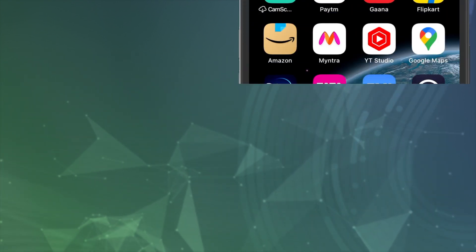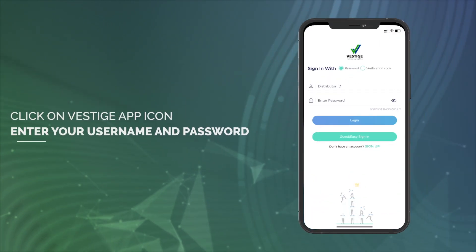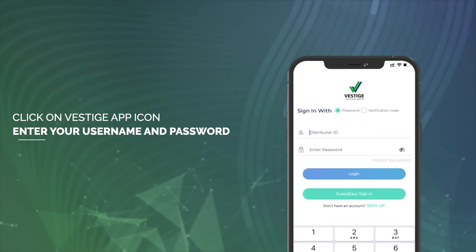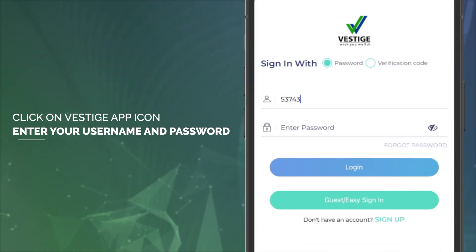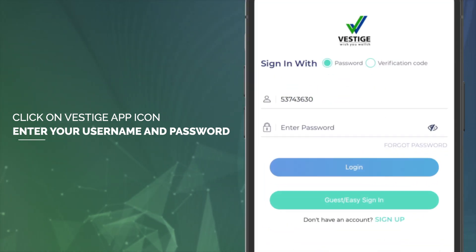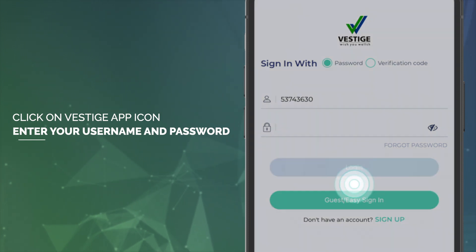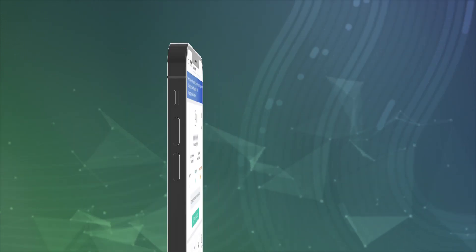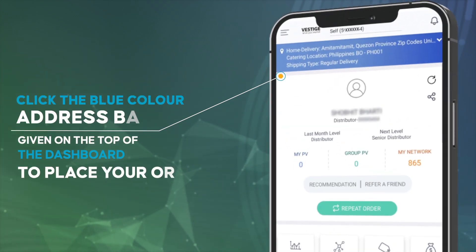Click on the Vestige app icon. Enter your username and password to login. Enter the delivery details and login to the dashboard.